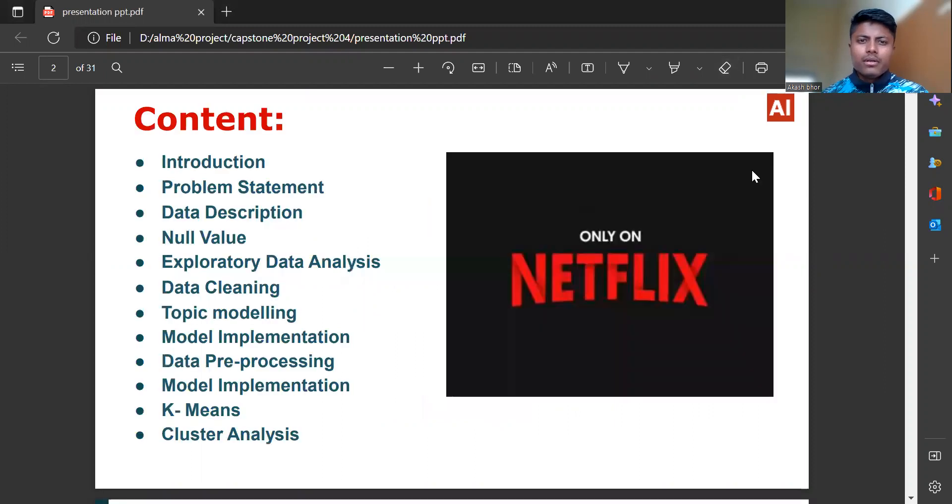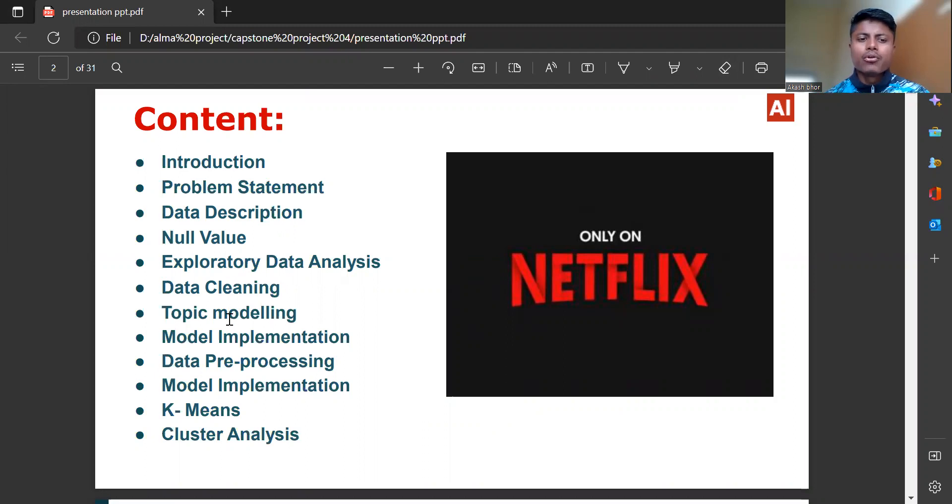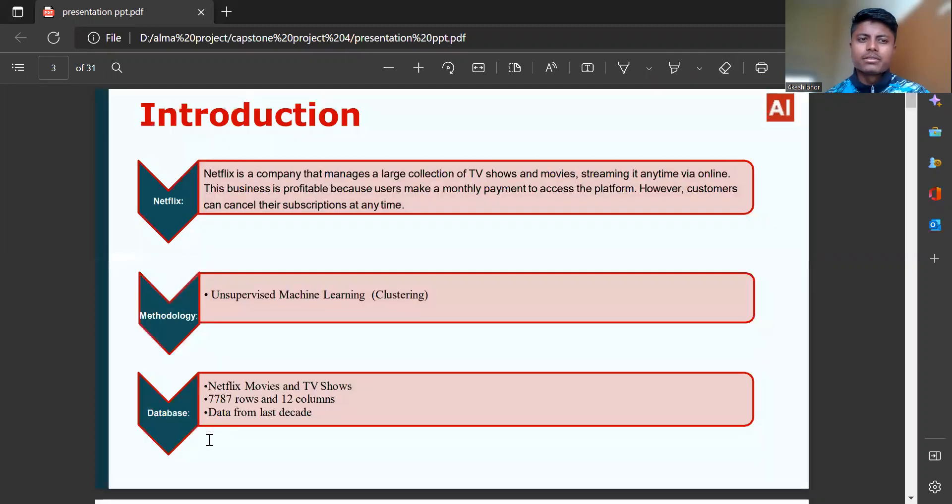The content in our project: introduction, problem statement, data description, null values, exploratory data analysis, data cleaning, topic modeling, model implementation, data pre-processing, k-means, and cluster analysis.